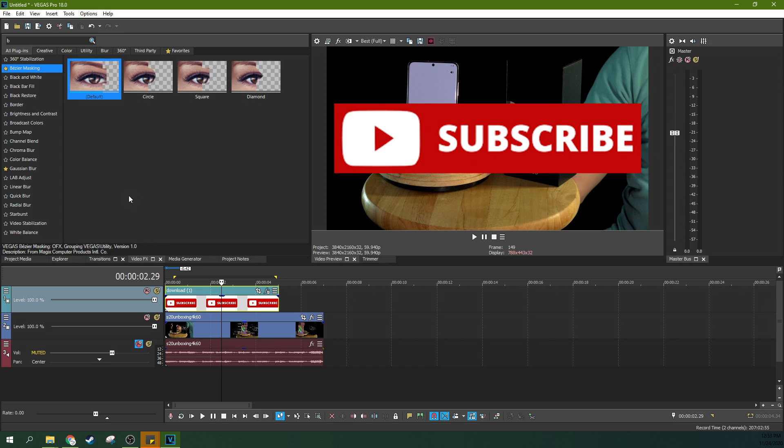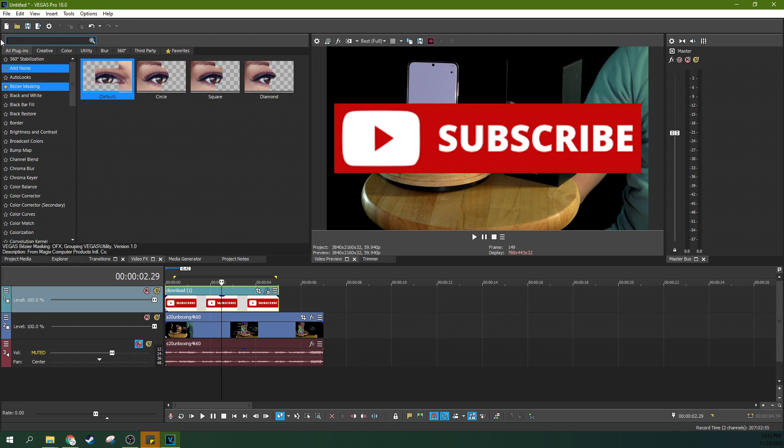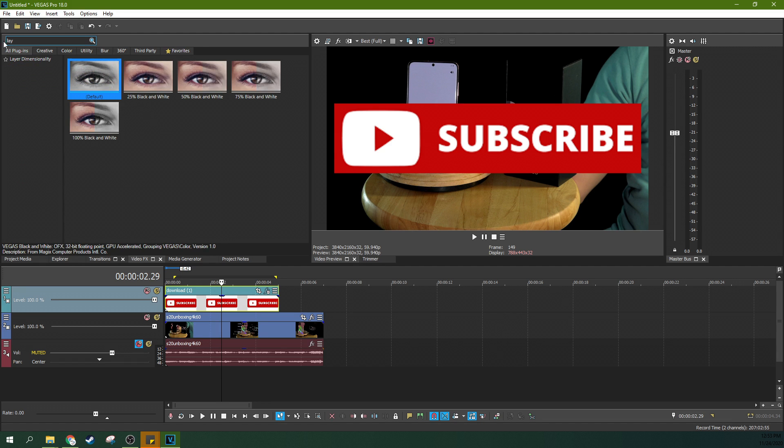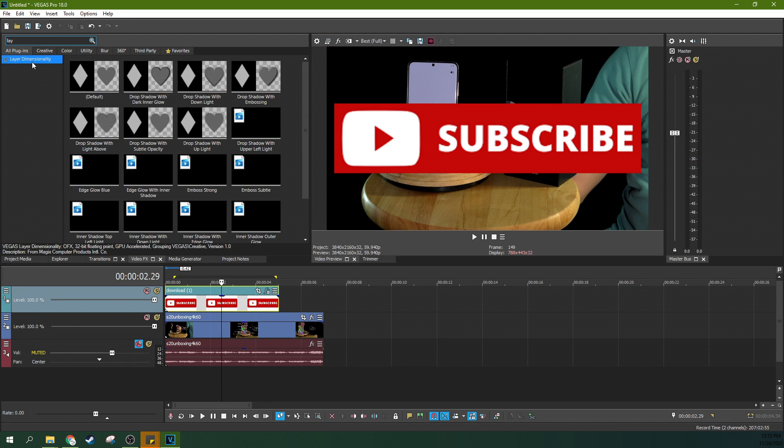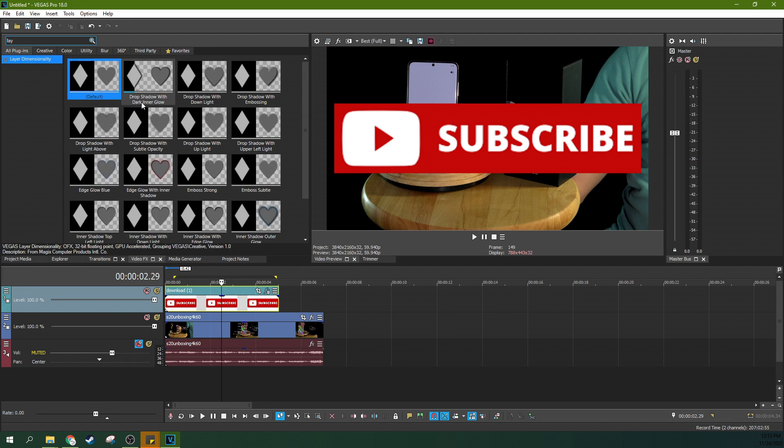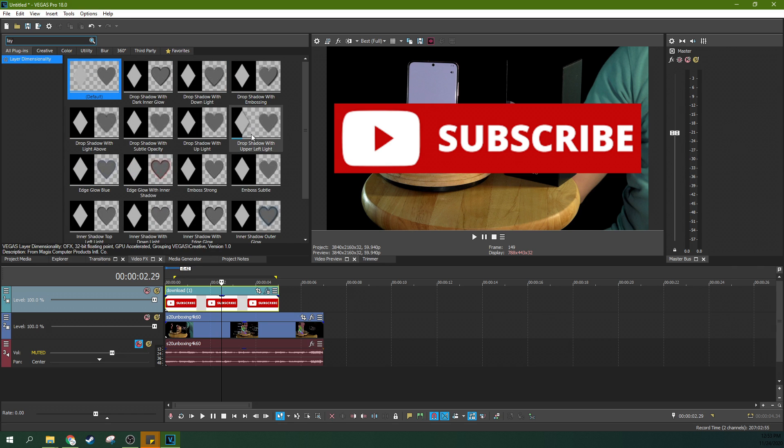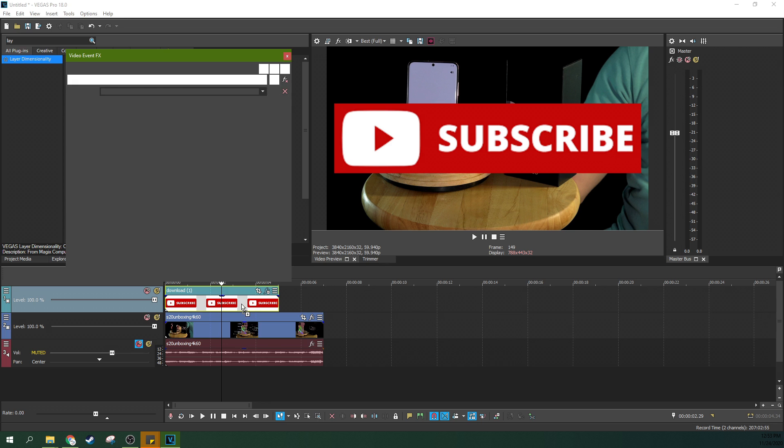So there's something we can actually do to make this look a little better. What we can do is we can go to the layer dimensionality, and you can grab one. Let's grab one that's got some embossing on it, drop shadow with embossing. There we go. Boom.